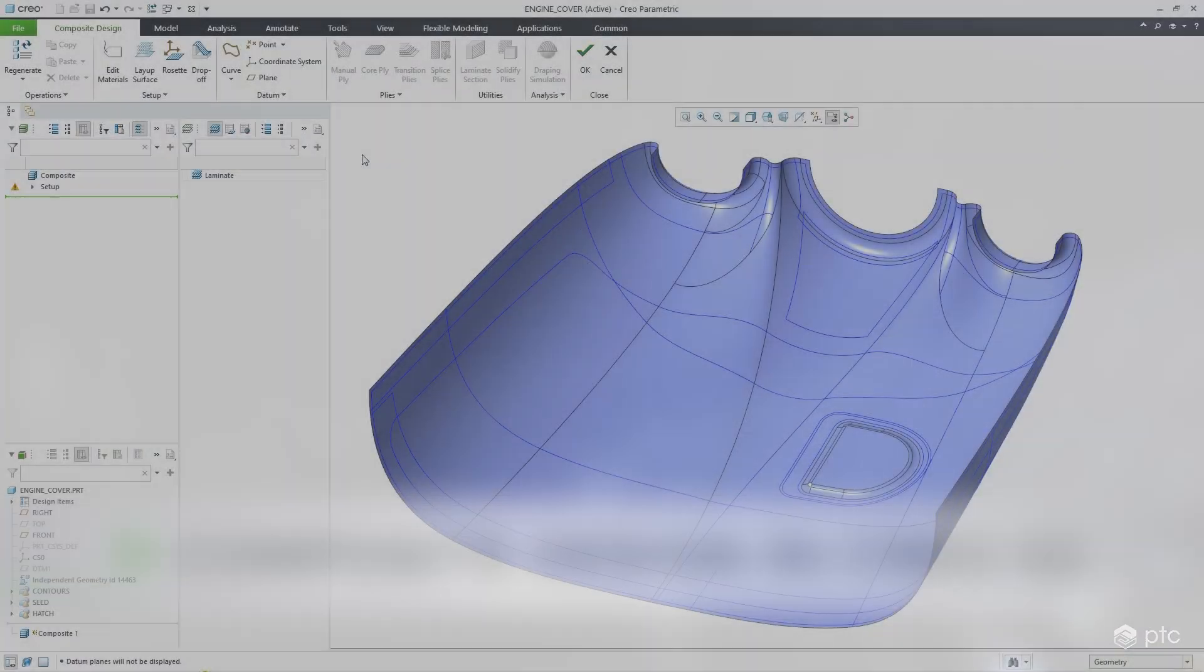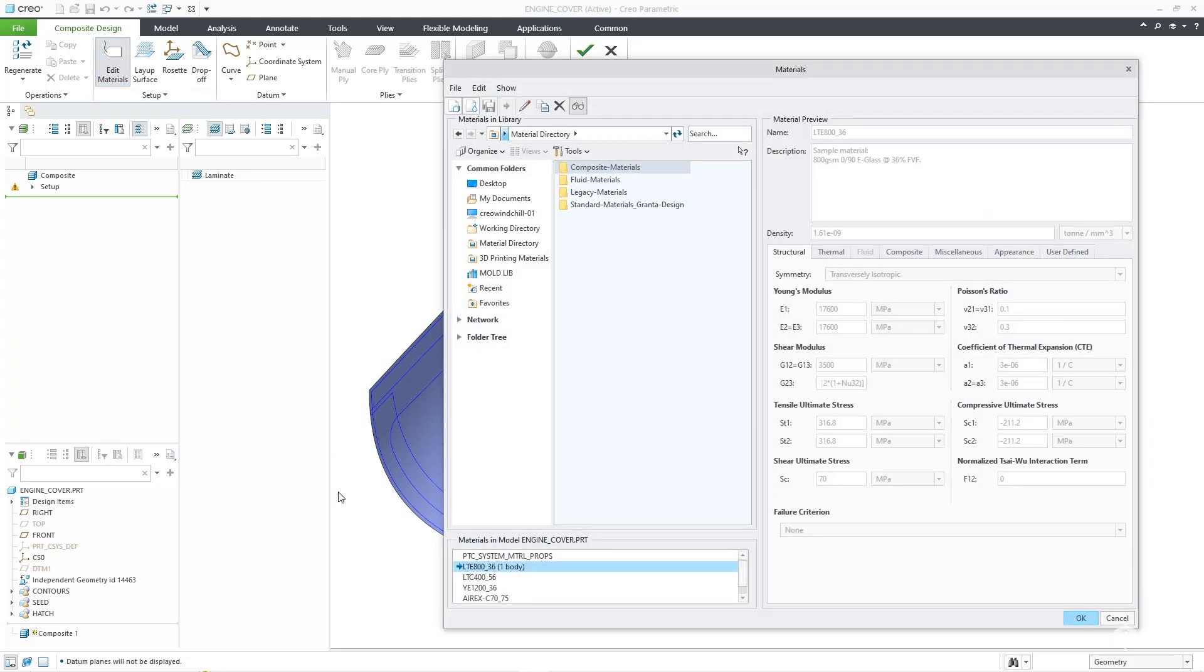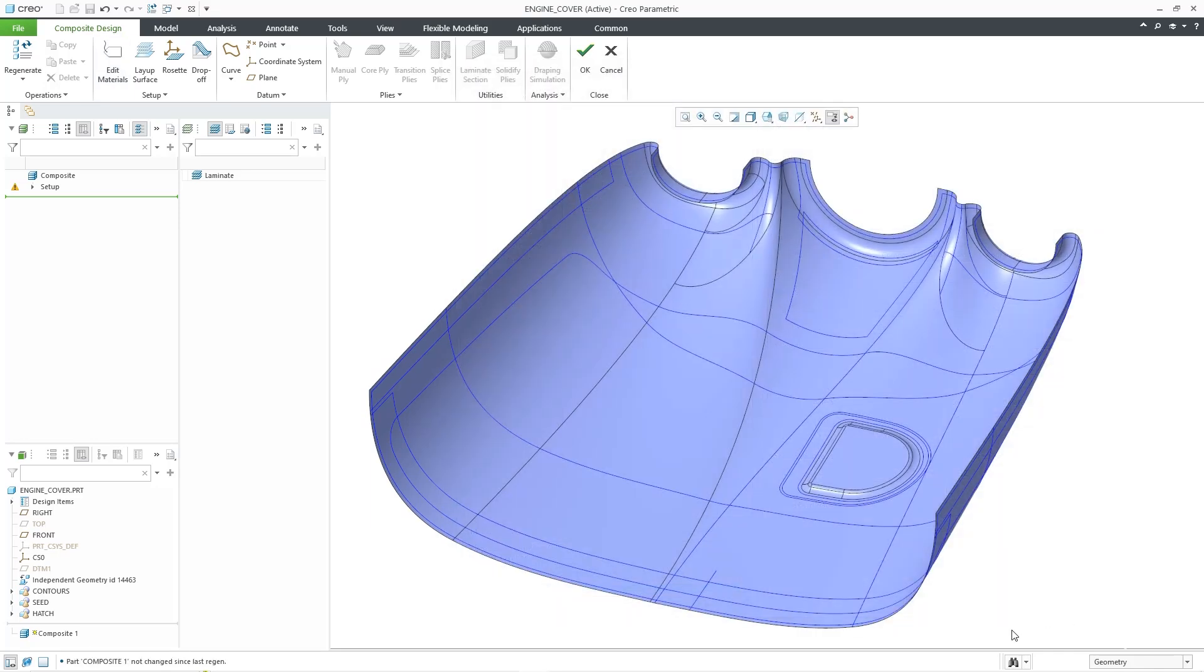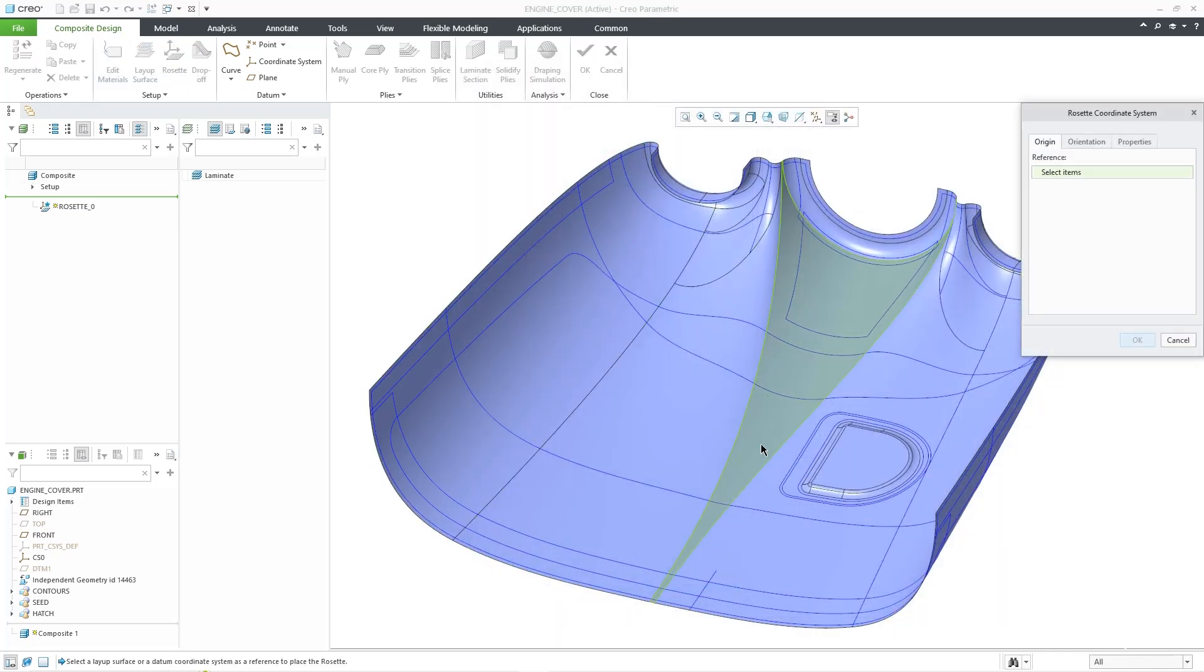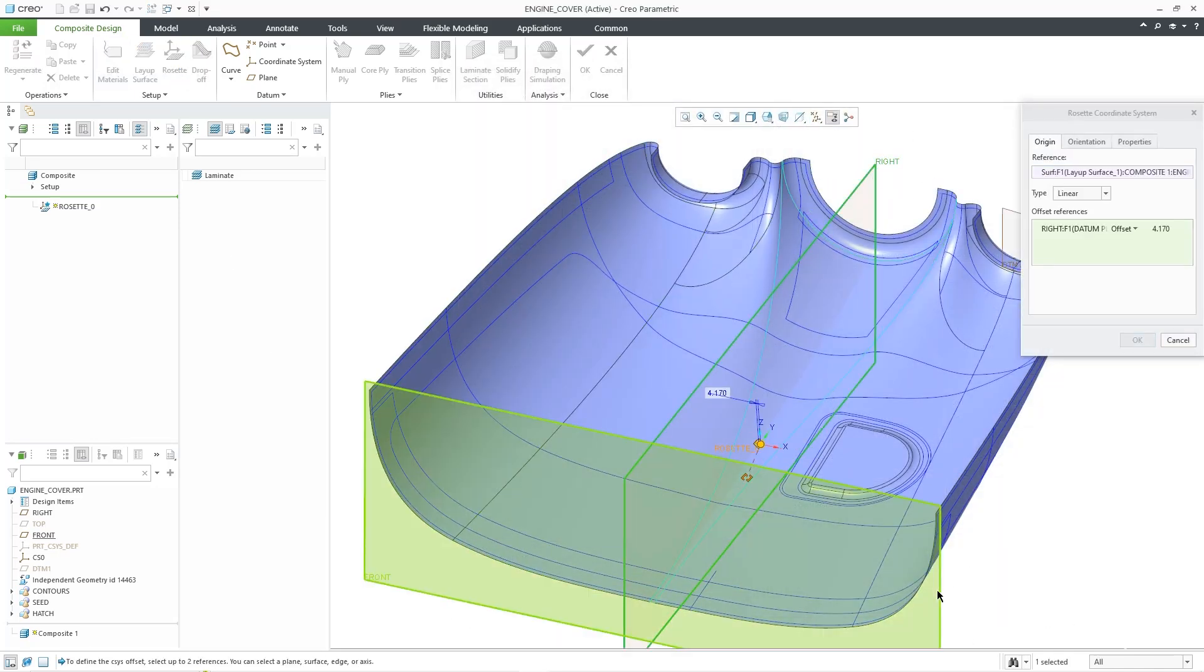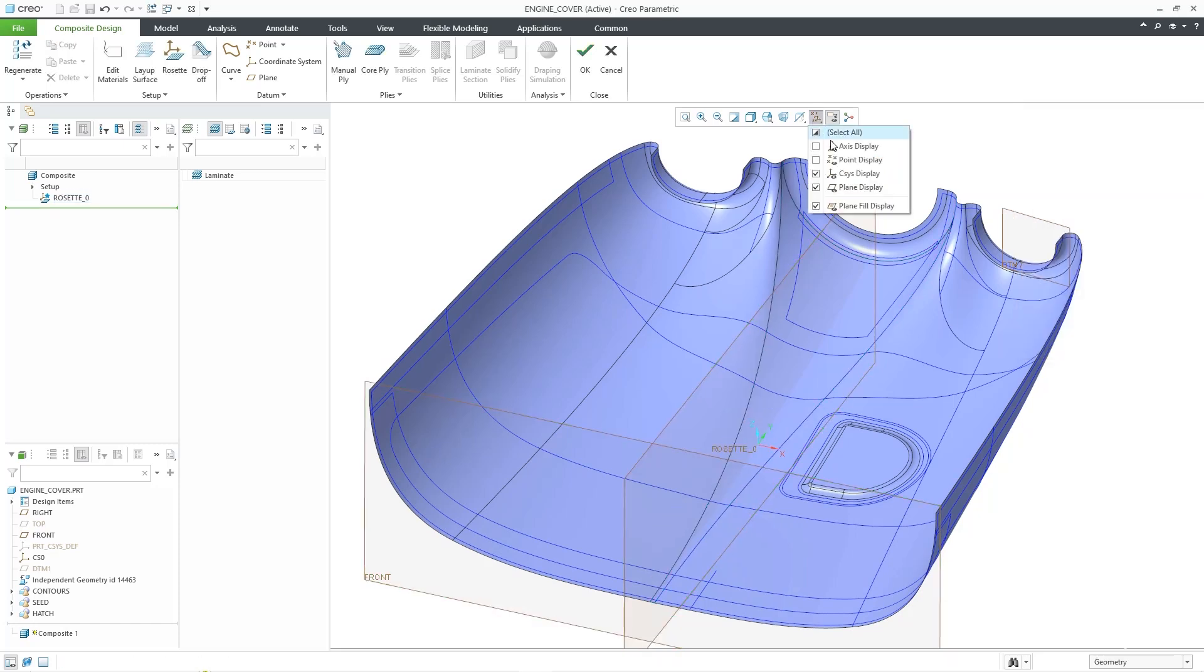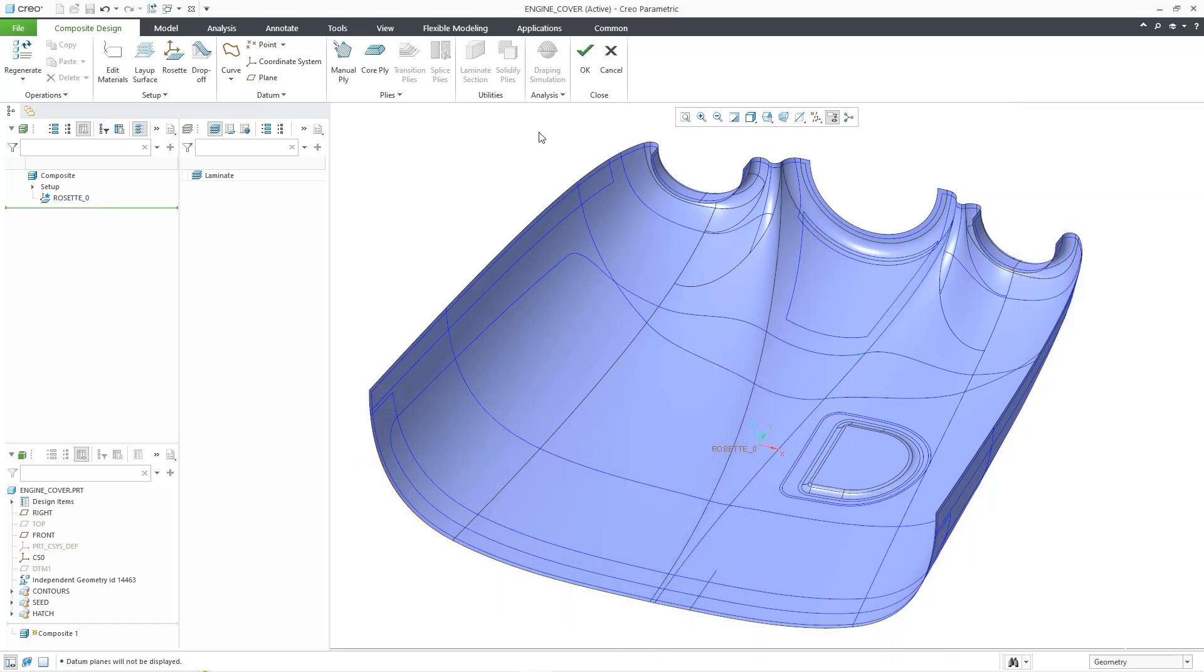CREO 10 supports all your composite design needs, including defining core and ply composite materials, rosettes to define the reference directions for ply and core orientations, and setting a default drop-off distance.